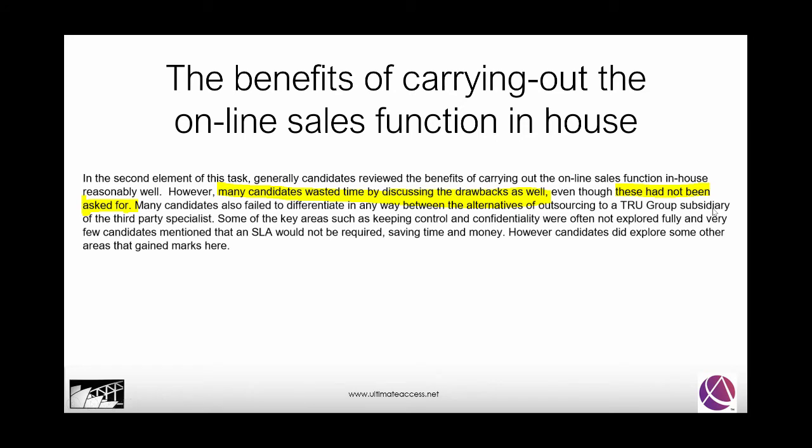I sometimes hear other lecturers say 'if they ask for the benefits, give the drawbacks as well.' Let me tell you: if they wanted the drawbacks, they would have asked for them. Here they only asked for the benefits, so only give them the benefits. If they ask you to evaluate, that's different — that means you do both. But when they only ask for benefits, they have no expectation of rewarding drawbacks with any marks.